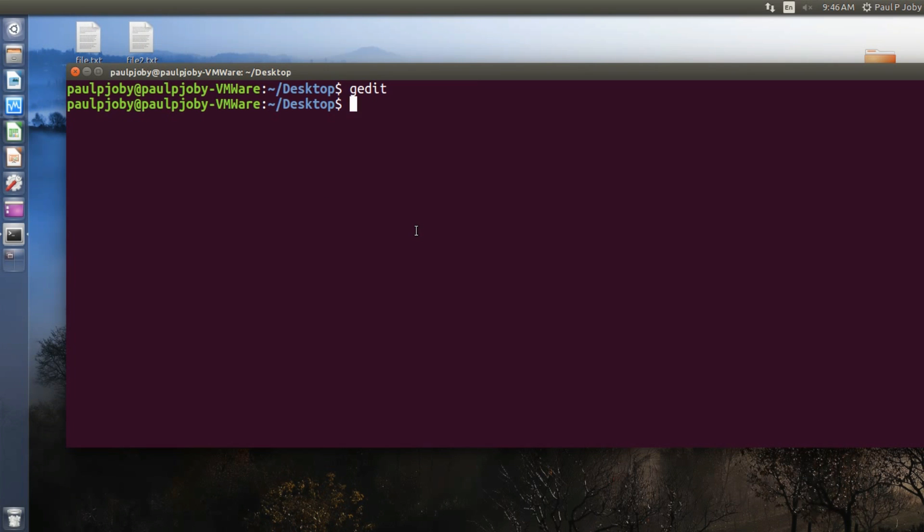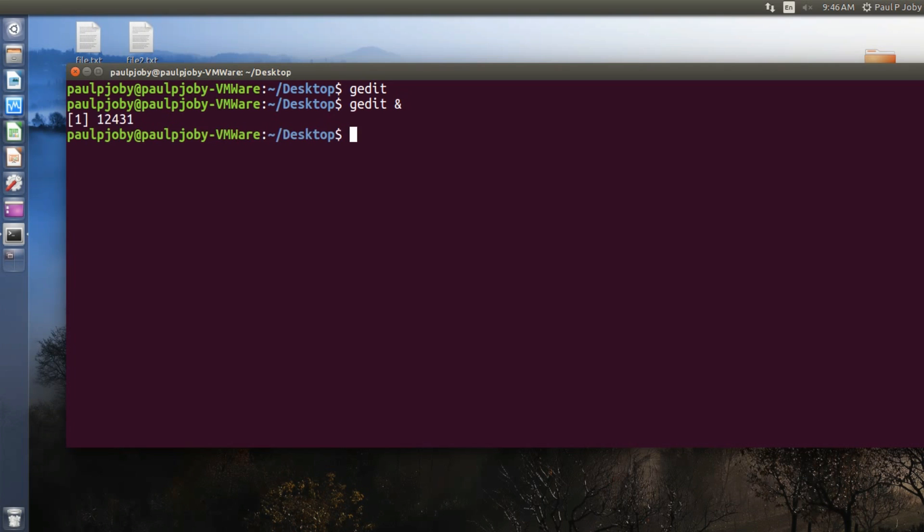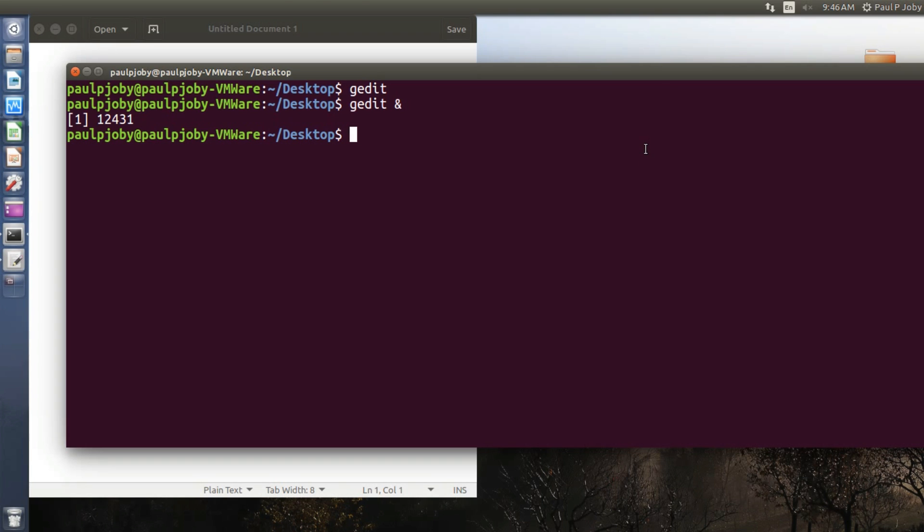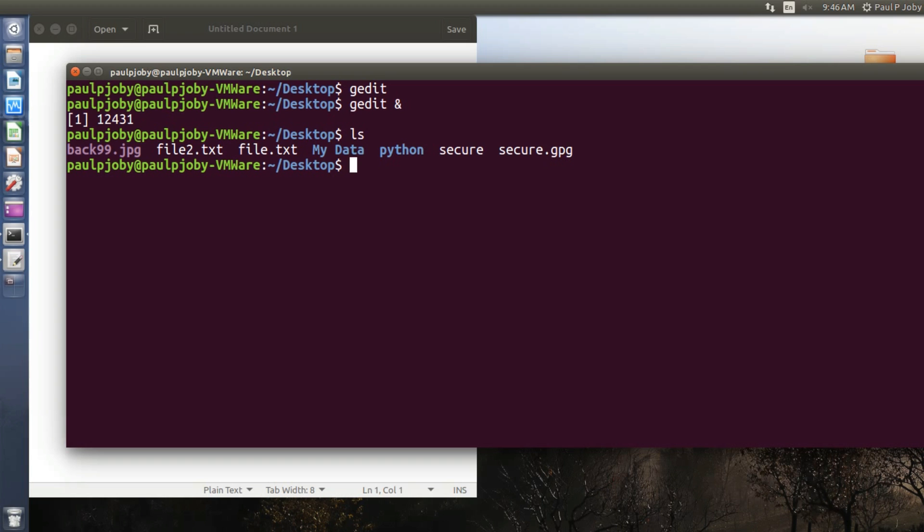But you can resolve this issue just by running this process in background. That can be easily done just by typing in gedit followed by a space and followed by an ampersand symbol and press enter. You can see the gedit is open, still I can continue using my Linux terminal without closing it. Keep in mind, if you are closing this terminal window, this application would be terminated.